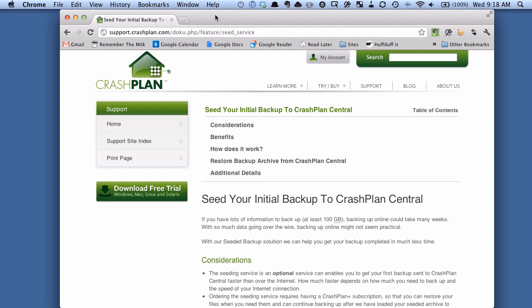I'm talking about using CrashPlan a little differently — to backup to another computer on your network, or even another computer over the internet. That initial backup can take quite a while too, so one thing you can do is seed your initial backup, which means plug the hard drive into your computer, do your backup, detach it, move it to the other computer, and then attach it. I'll take you through that step now.